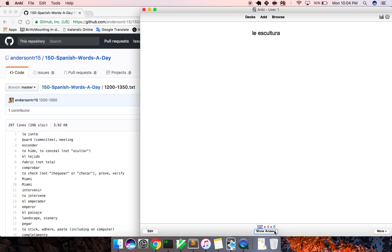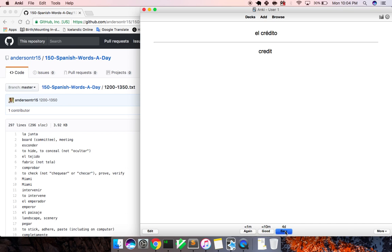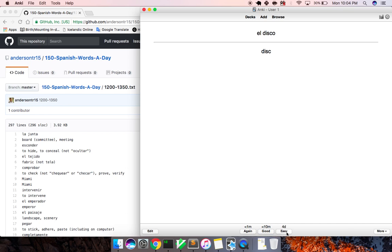Escultura, sculpture. Crédito, credit. El disco, disc, CD. Cometer, to commit.